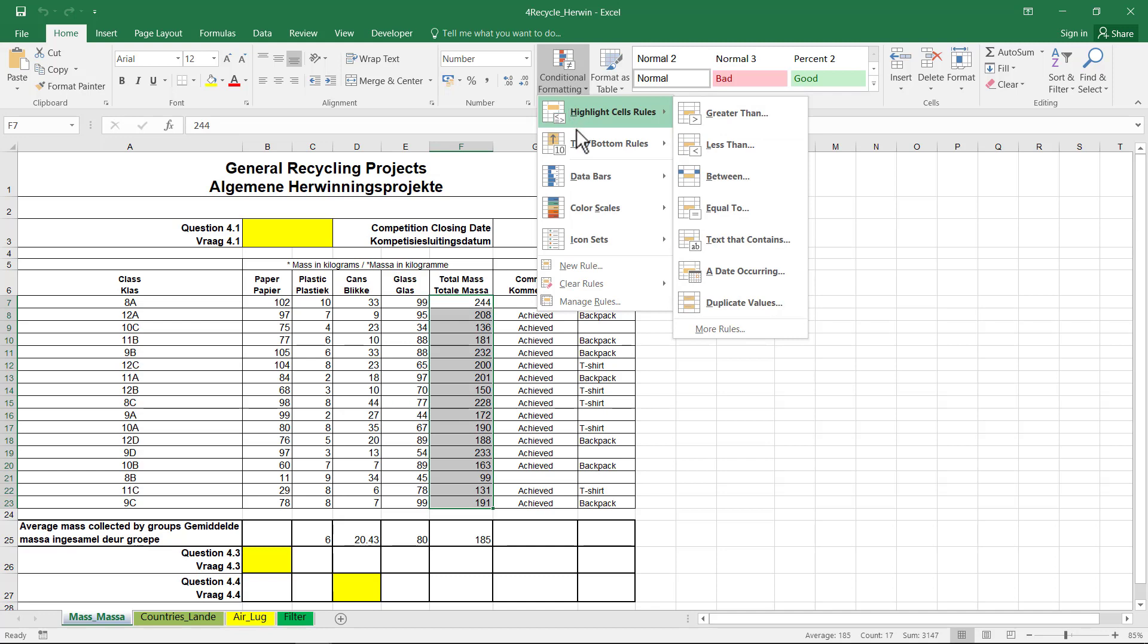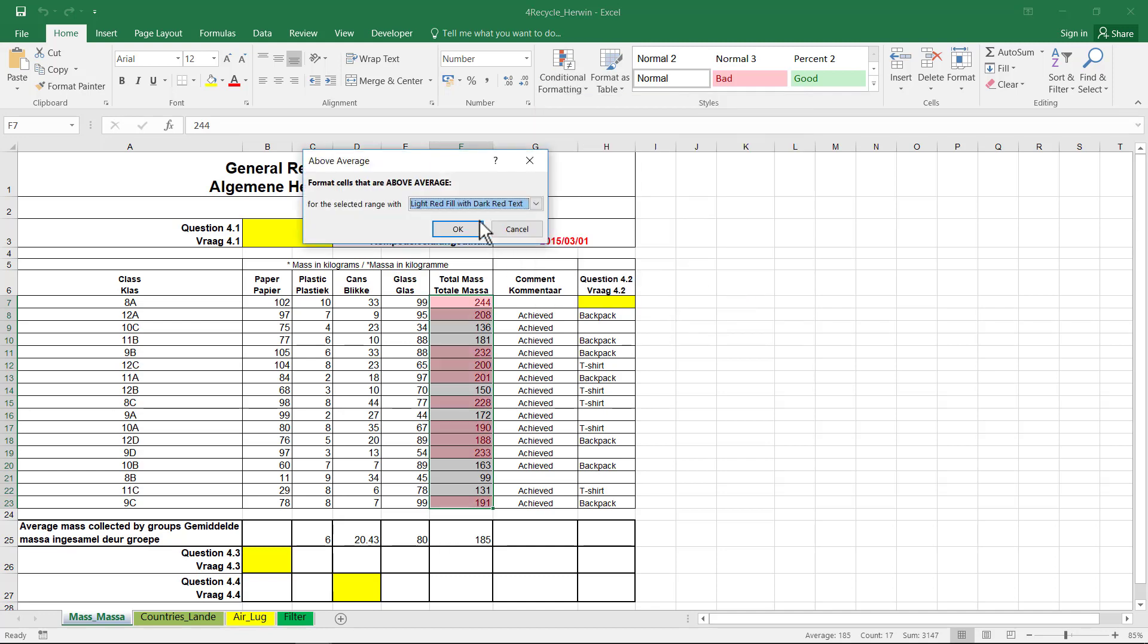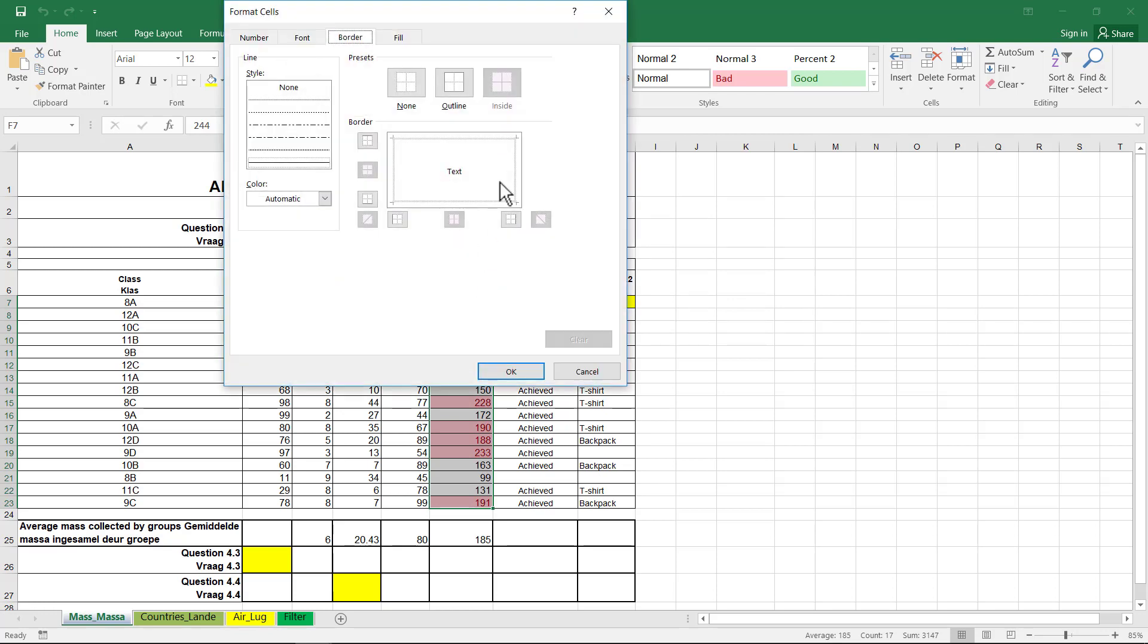And I need to highlight them if they are above average. Now, it's not over there. It's under Top and Bottom Rules. Above Average, and then I can change it. Instead of using one of these defaults, I go to Custom Format.